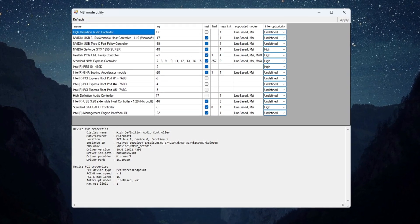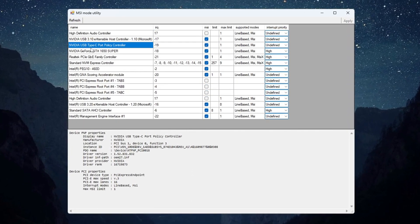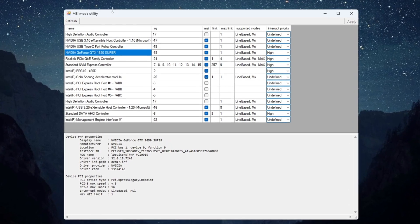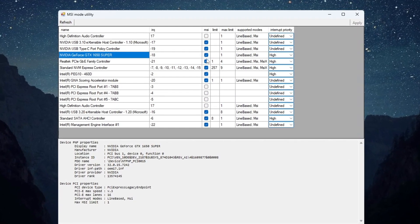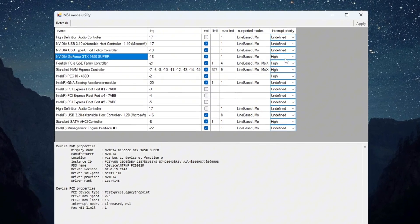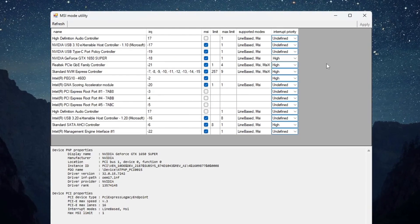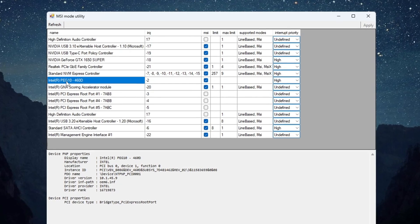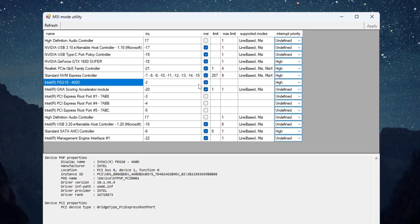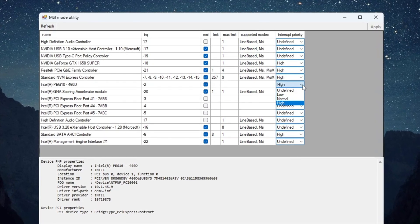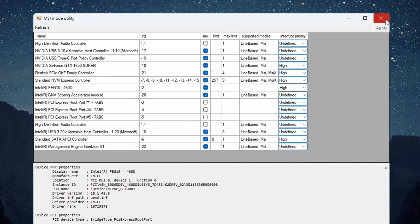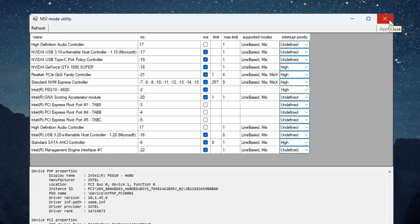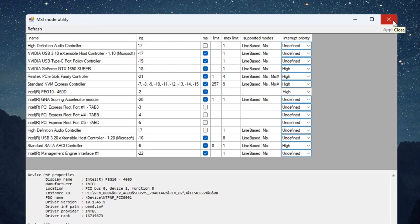Open the program after downloading it. Find your GPU model in the list. Since the GPU helps reduce latency in Fortnite, check the MSI box next to your GPU name and set Interrupt Priority to High. Also, find your integrated GPU, for example Intel, and do the same. Check MSI and set Priority to High. After that, click Apply to save the settings and close the program. This will make your PC and Fortnite work faster and more stable, even on budget setups.